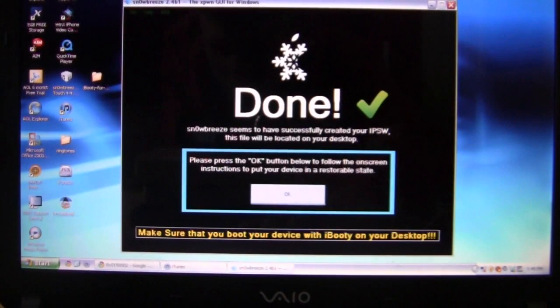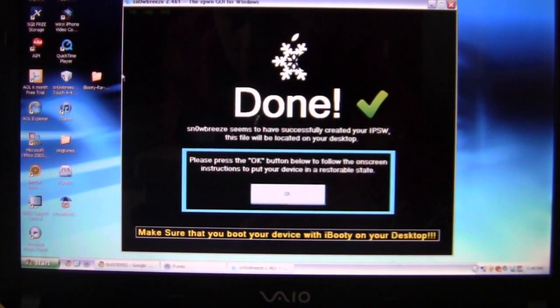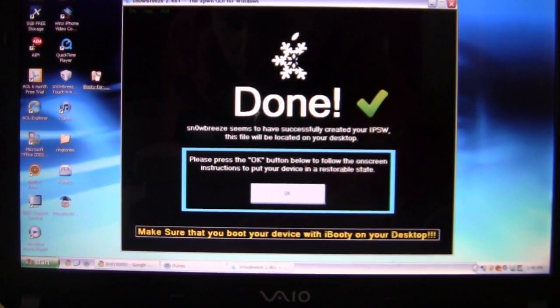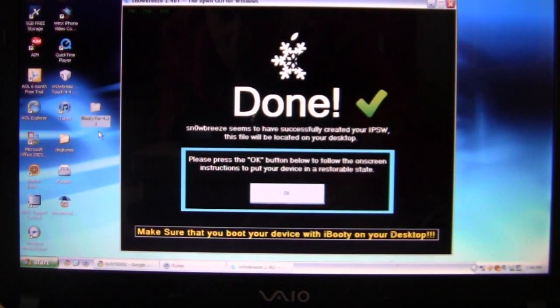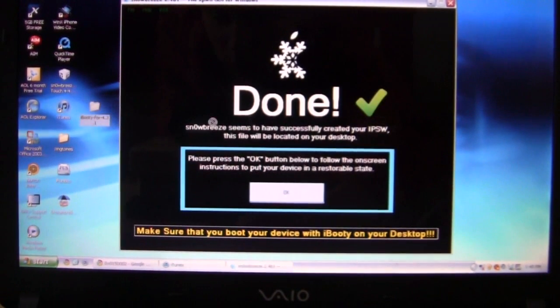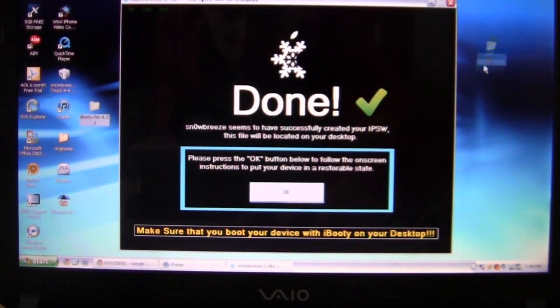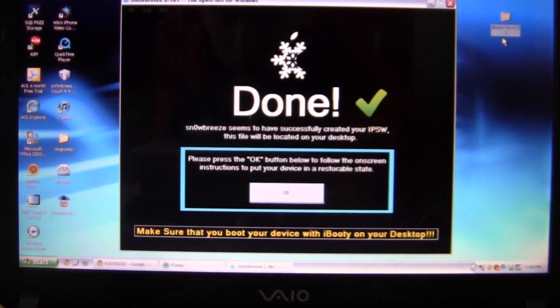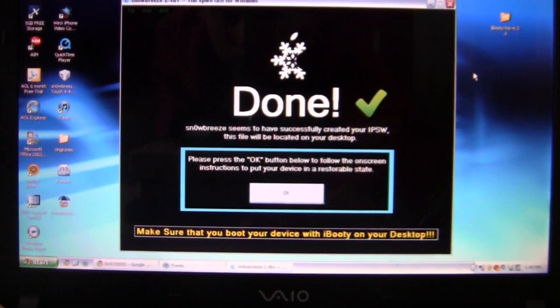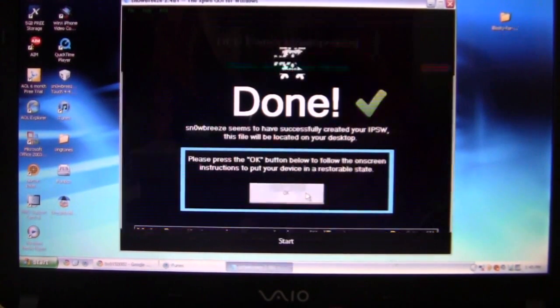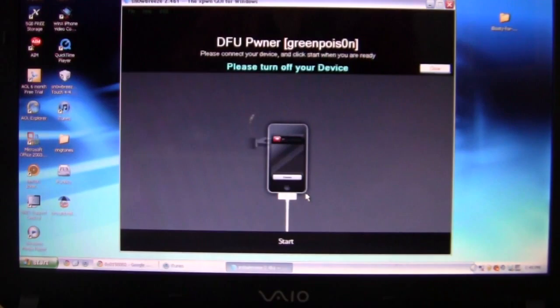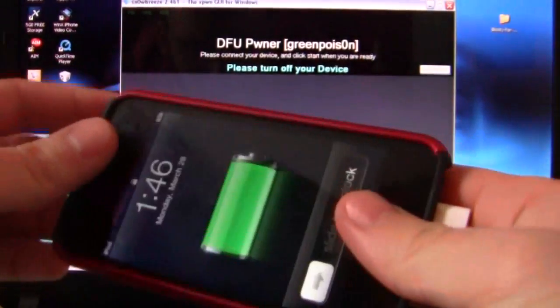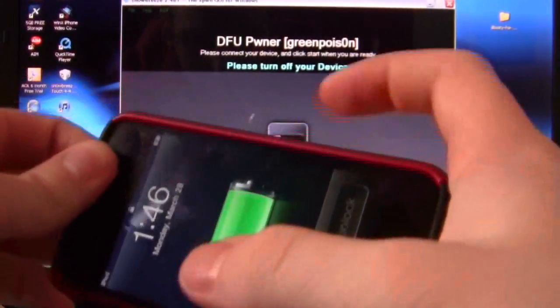OK, so it finished. So now you want to go ahead, it will put iBooty on your desktop. So you want to save this file, just put it on the side for now. Hit OK. And then it will be telling you a number of steps. So it's telling us right now to power off our device.